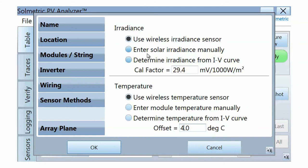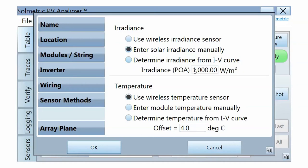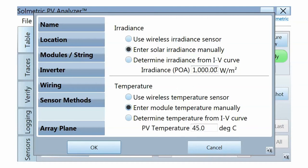If you wish to use another type of irradiance and temperature sensor, select Enter Solar Irradiance Manually and Enter Module Temperature Manually. Enter the measured irradiance and temperature in this tab immediately before each measurement.